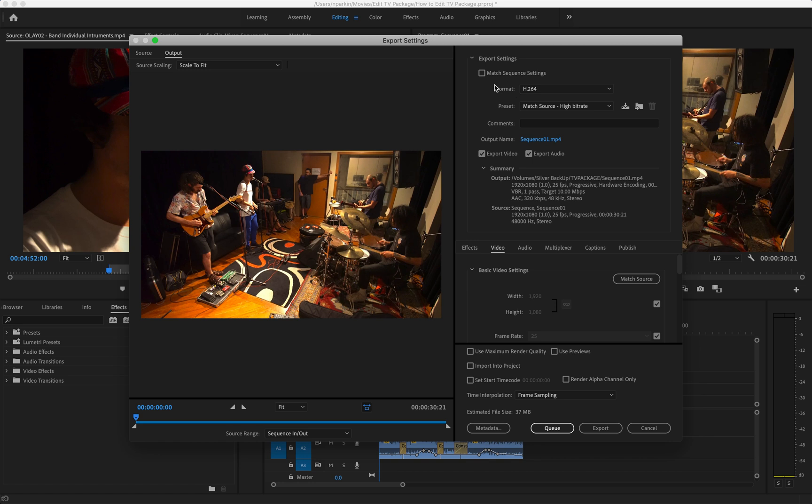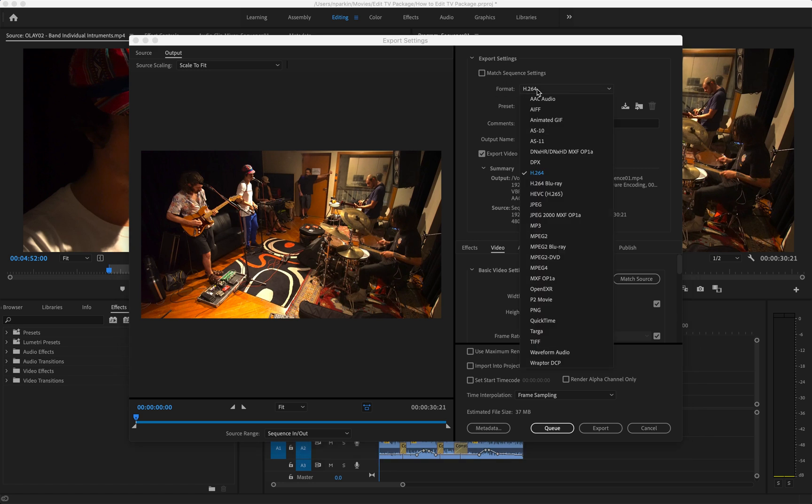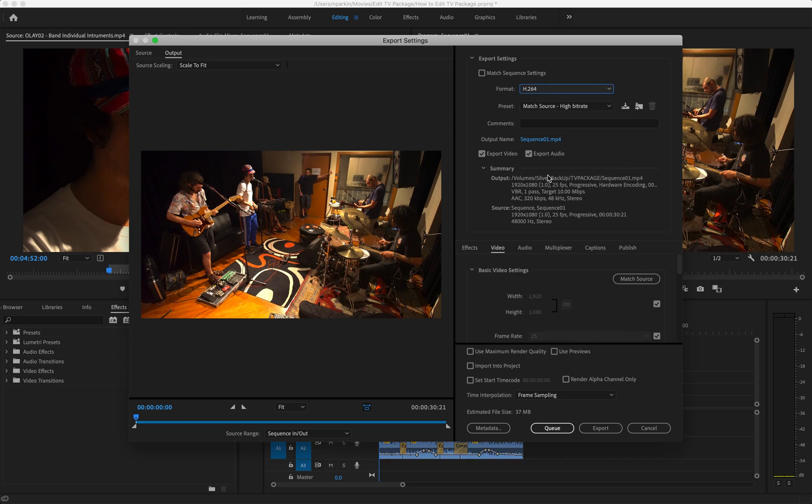The first step is to set your format. This is the video codec. There's lots of options, but what you should use for uploading to YouTube, Vimeo, or social media like Facebook and Instagram is H.264. This is the best codec for web playing.